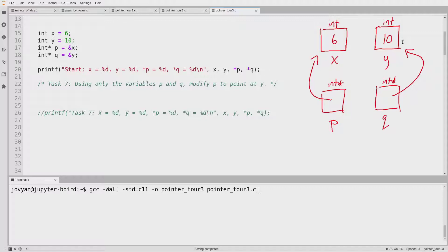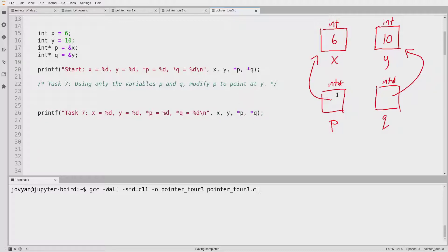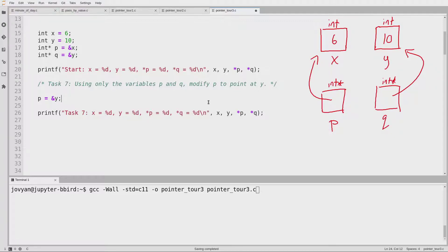So what we want to talk about in this video is what else can I point to besides ints? Our warm-up, task number seven: I currently have it set up so that P points to X and Q points to Y. P contains an arrow pointing at X, and Q contains an arrow pointing at Y. What I want is for P to now point at Y. So what I would normally write is P equals ampersand Y — but I'm not allowed to do that. It says specifically: using only the variables P and Q.